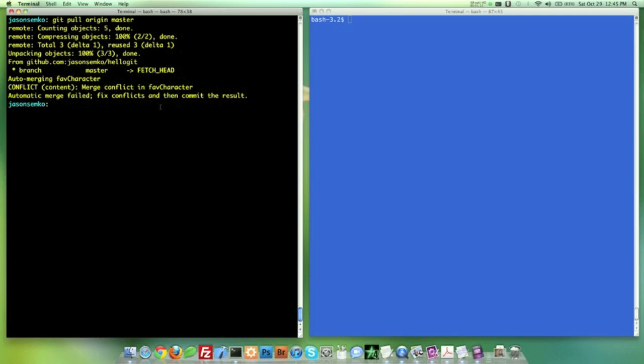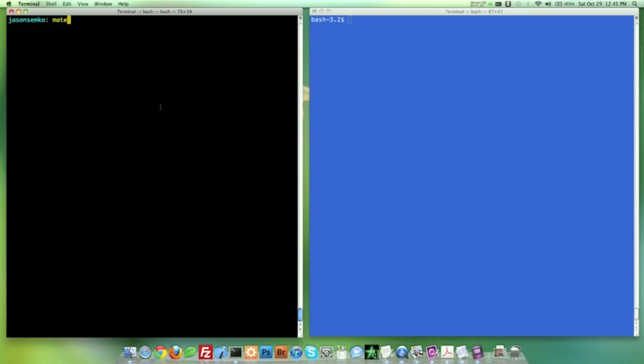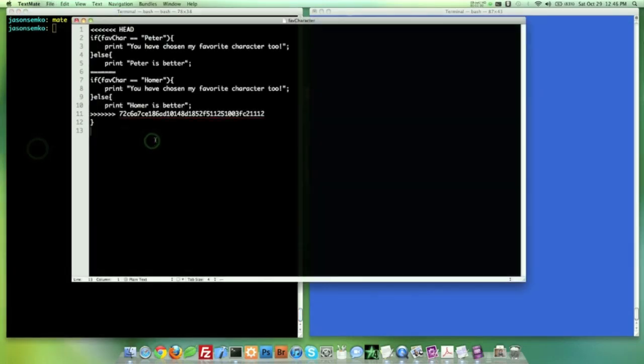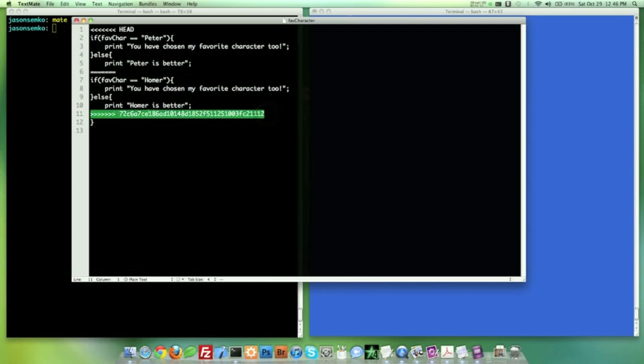Now I'm not going to use the Git merge tool this time. This time around, I'm going to just open the file itself. If I do a Git status, you can see it says both modified on there. So watch this. I'm going to do text me for this just because I can move around with the mouse a little bit easier and highlight some stuff a little bit easier. So let's go ahead and do text me for favorite character. Now look at this file.